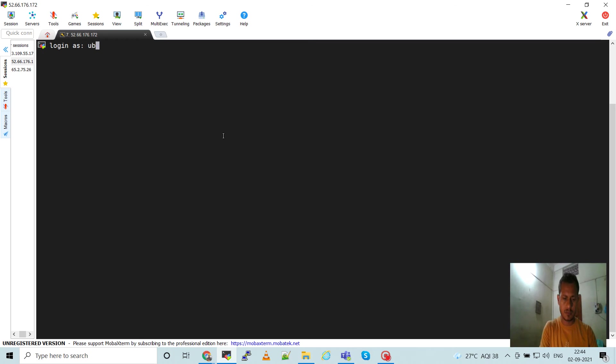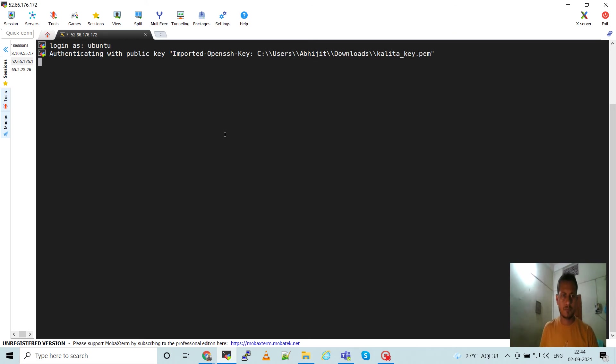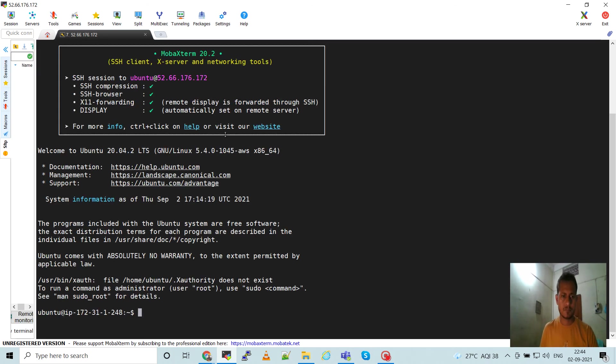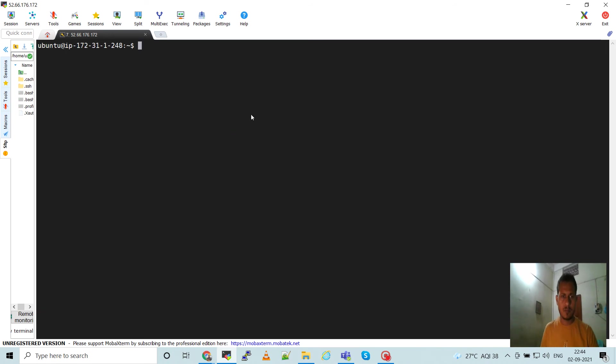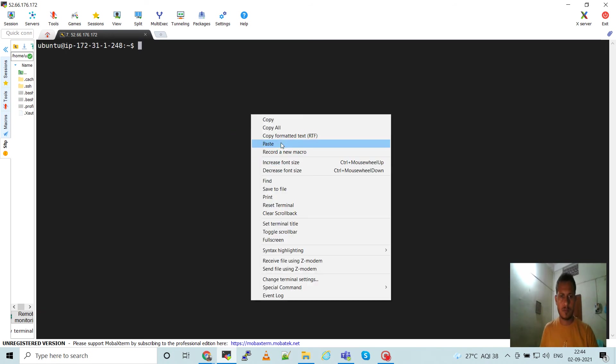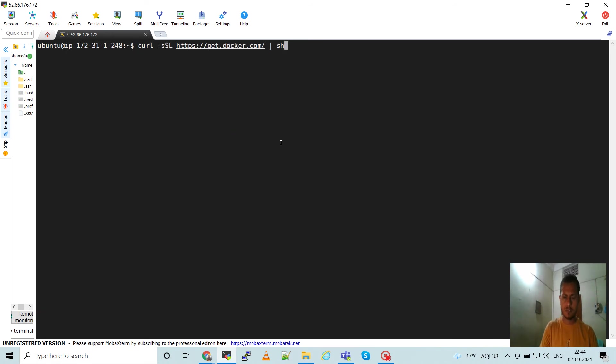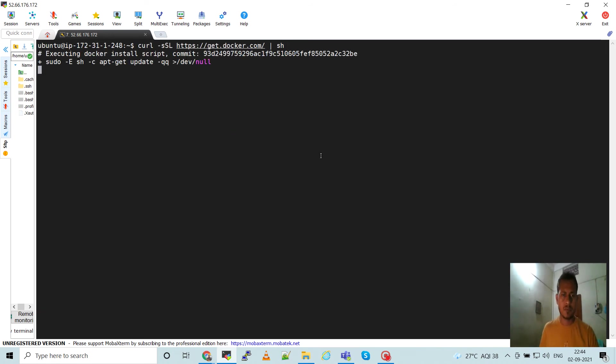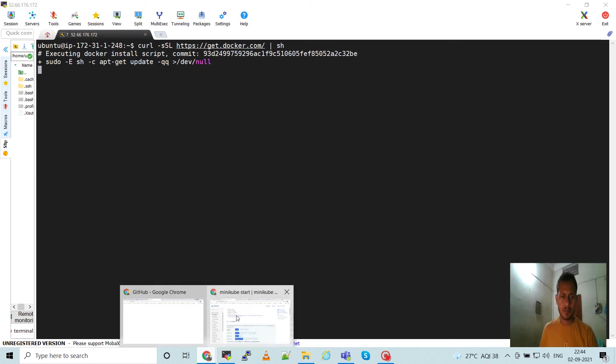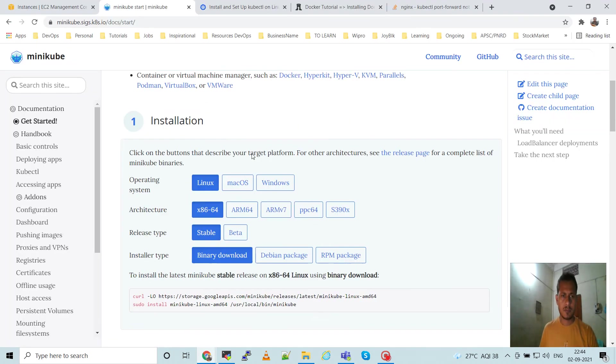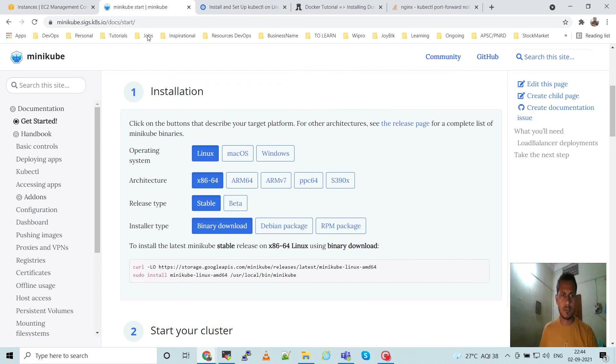Go to the instance. This is AWS EC2 instance where we're going to do this. This is the command - it will install Docker automatically.